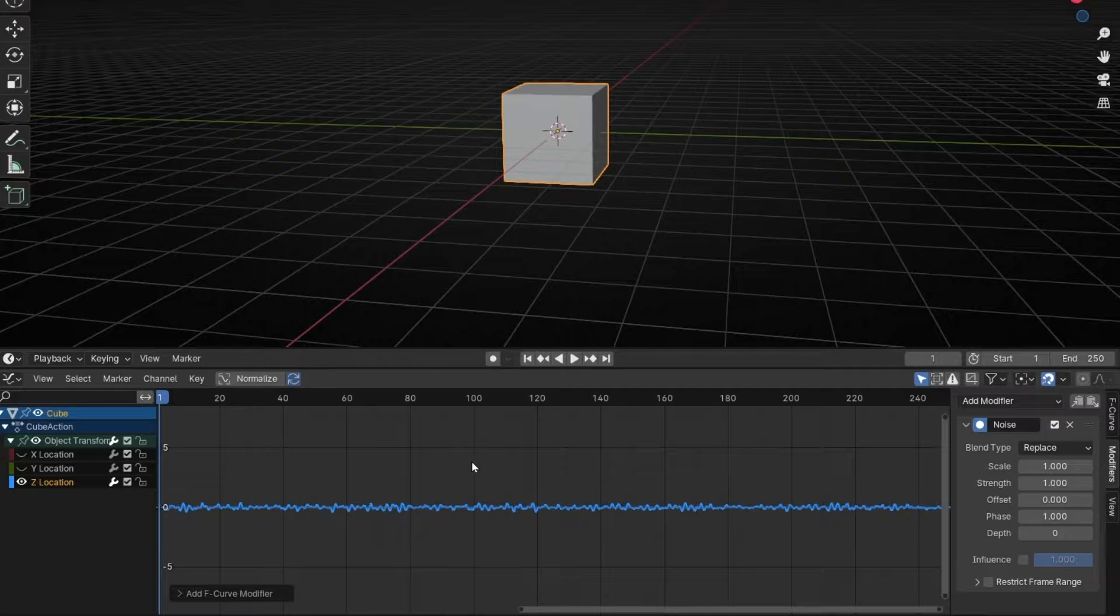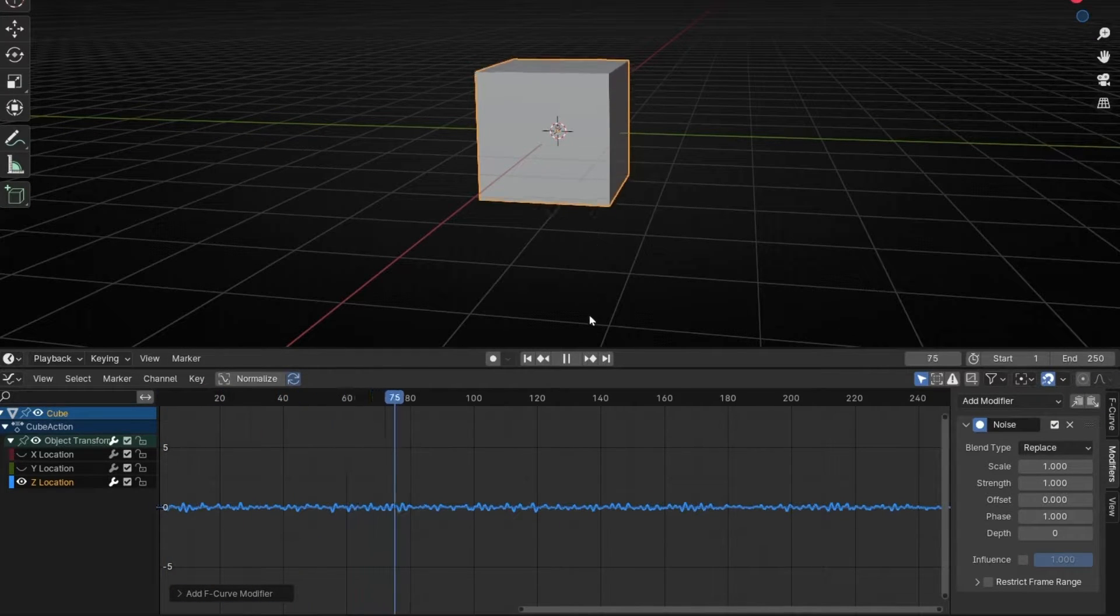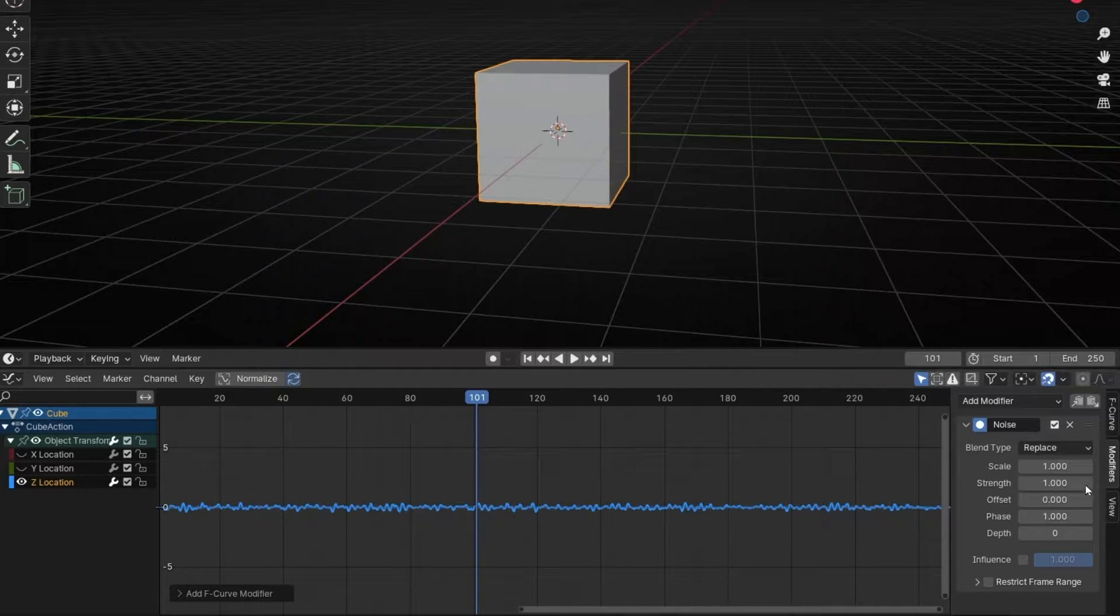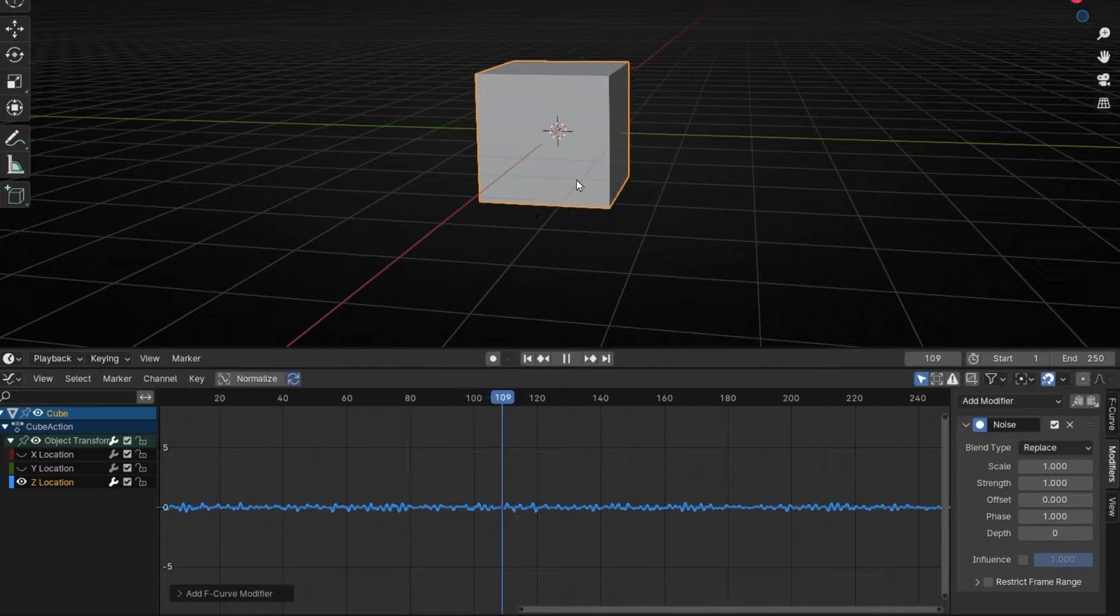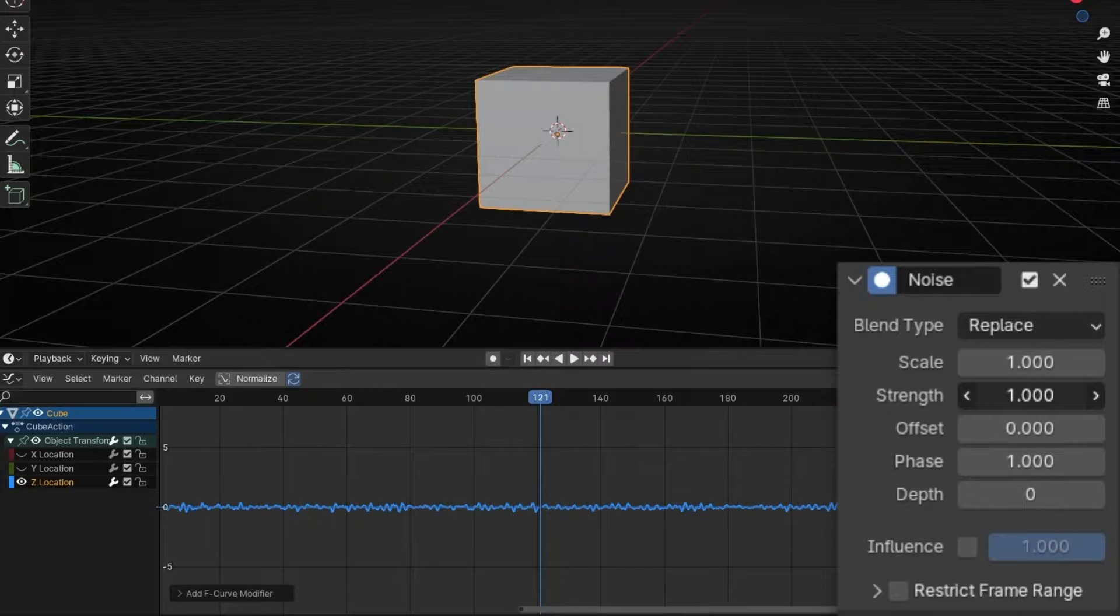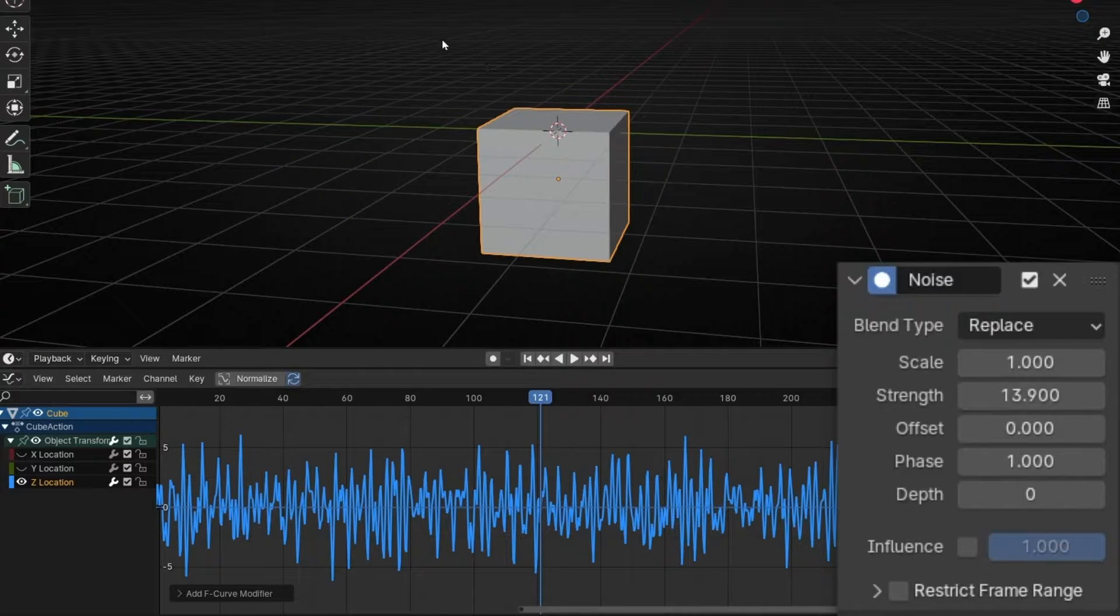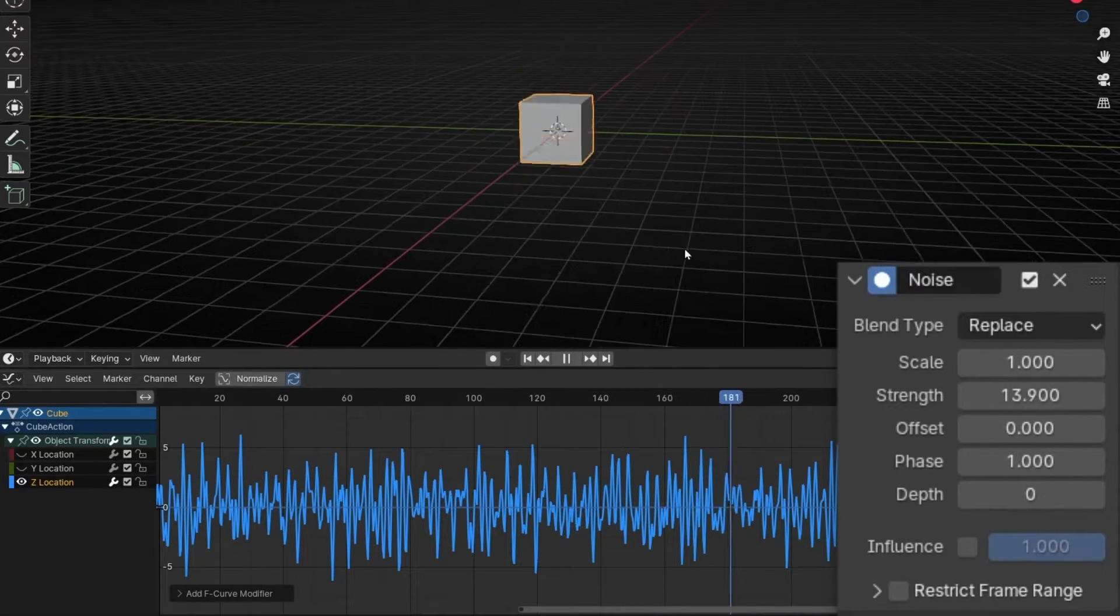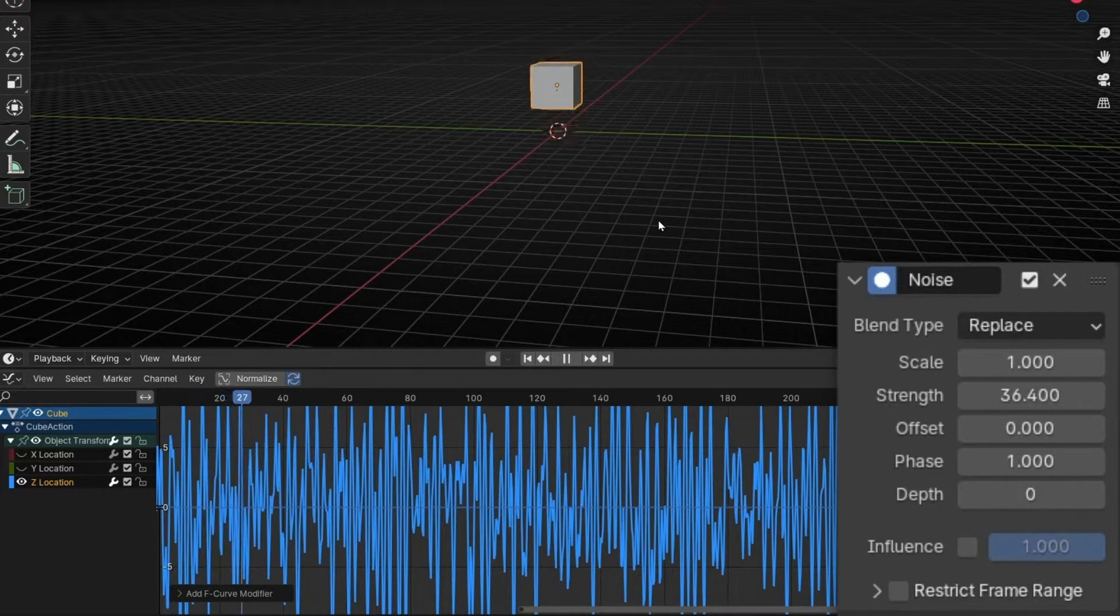So if I press Spacebar, we have this random animation. So how this works? Here we have different values to play with. If you want more ups and downs in this property, what we have to do is to increase the strength. So if I click and drag, now I'm increasing the wave, so that means it will go further up and down. Let me zoom out, and if I increase more, you can see what I'm talking about.